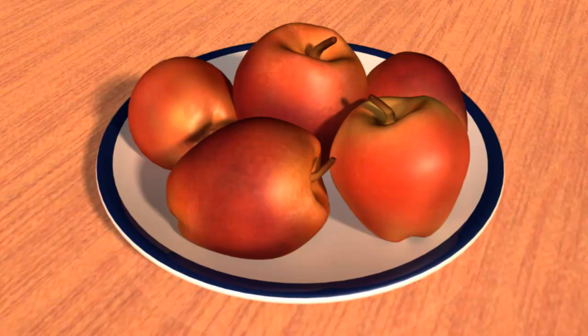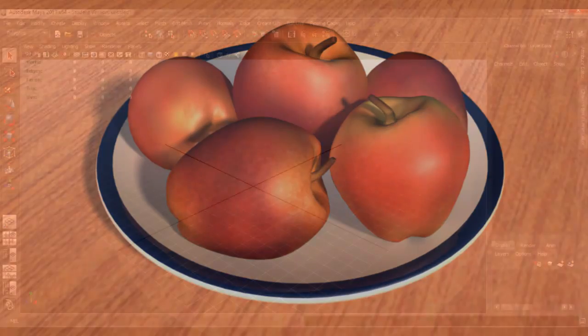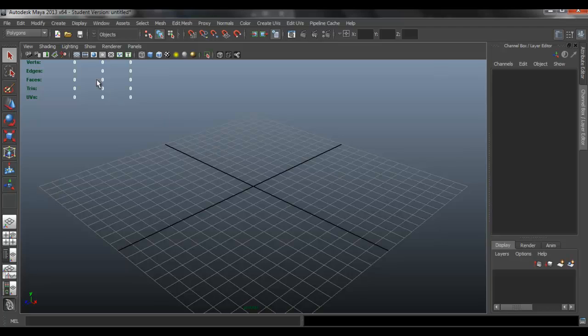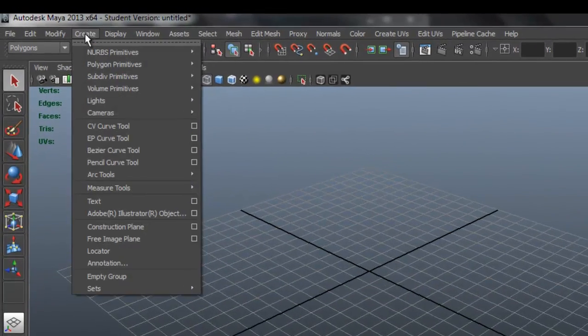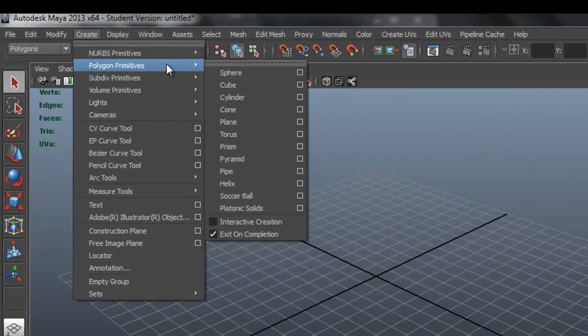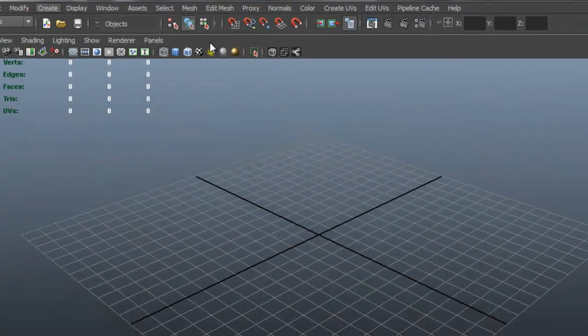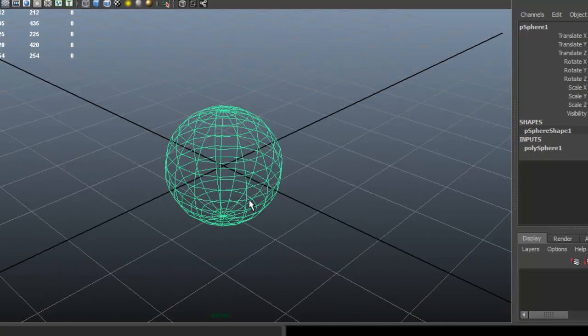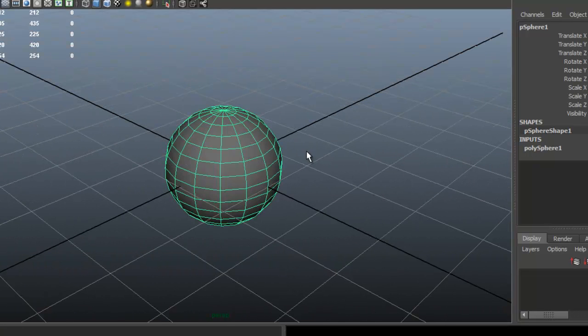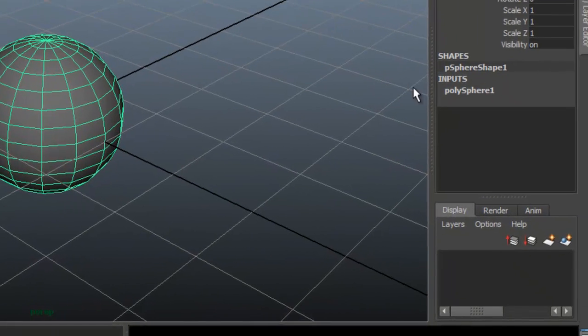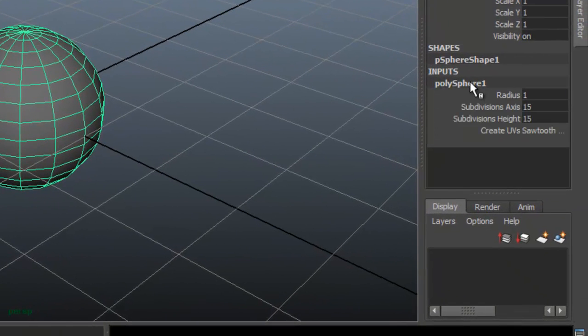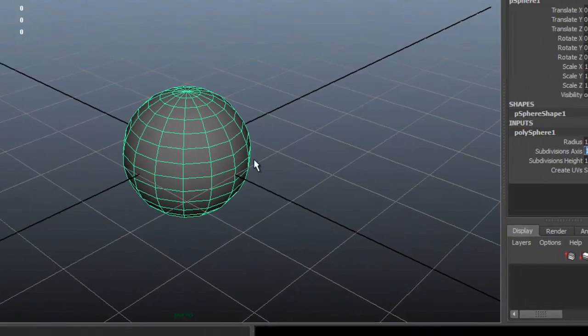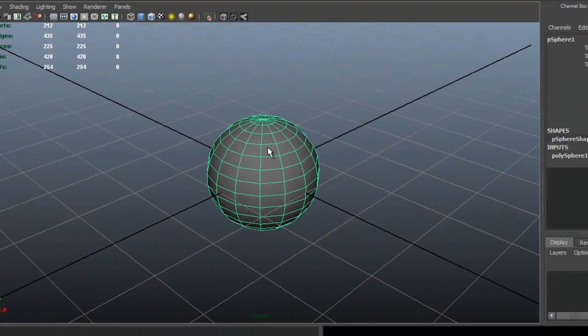Let's open up Maya and we're going to create a polygon sphere. So we're going to create a polygon primitives sphere. Press 5 on the keyboard. We're going to set it to 15 by 15.